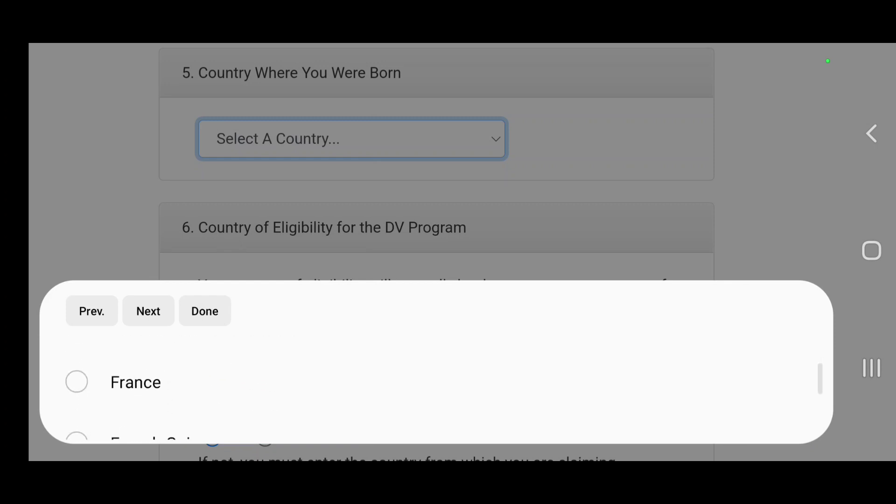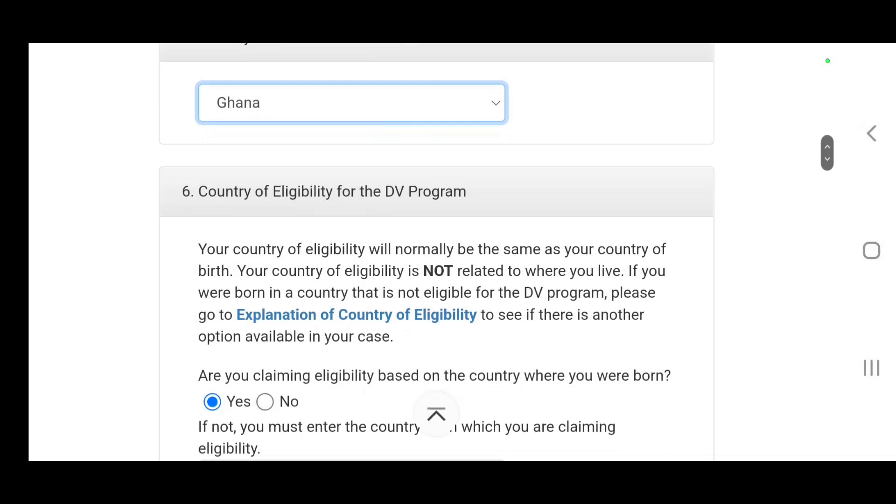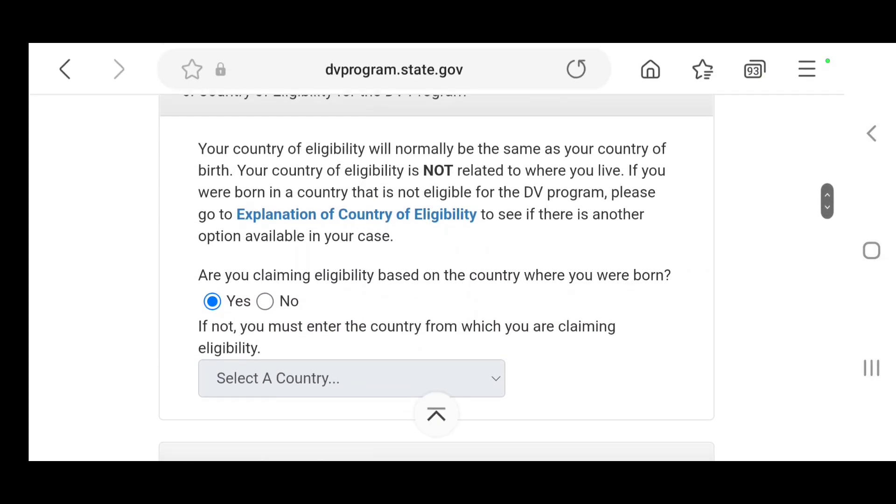You put it in as well. City born, country born, we're going to select Ghana. So I was born in Ghana so we're going to select Ghana.